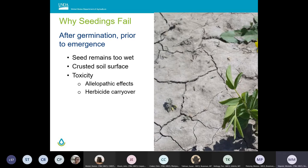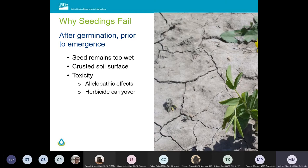Seeds that are too wet or waterlogged can decay or become infected with fungi or other pathogens. As shown in this photo, soil crusting is a major concern, especially with heavier soils that have a relatively high percentage of clay and silt, or soils with low organic matter. If the soil surface forms a crust, the seedling will have difficulty emerging through this physical barrier.